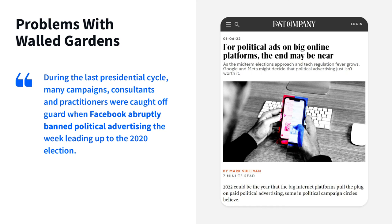First up are the constraints imposed by walled gardens. These are the online ecosystems like Meta/Facebook and Google that limit access to advertising inventory and require marketers to work directly with their platforms to reach their users and data. The siloed nature of these platforms and targeting tools require agencies and campaigns to be familiar with a variety of different user interfaces and capabilities, which means more time spent training staff and less time executing campaigns. Restrictions or bans on political advertising are moving targets — unpredictable and hard to plan around.